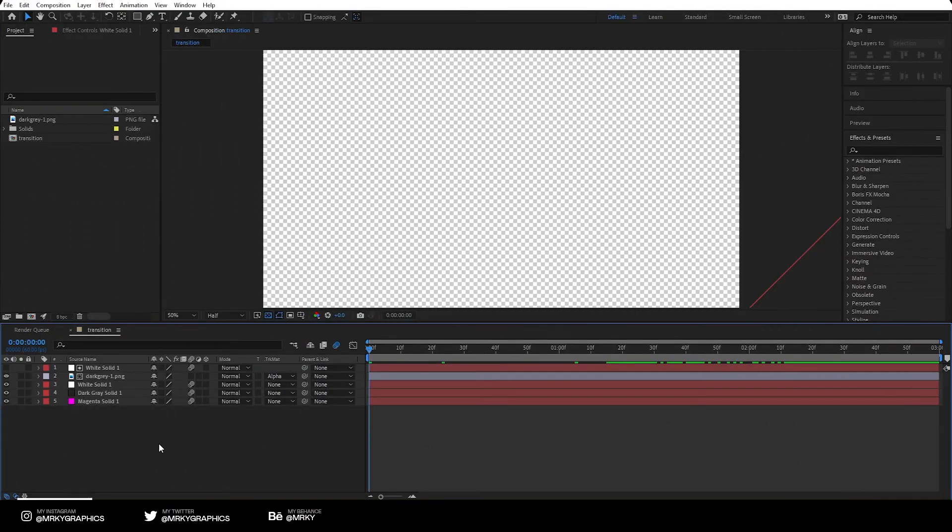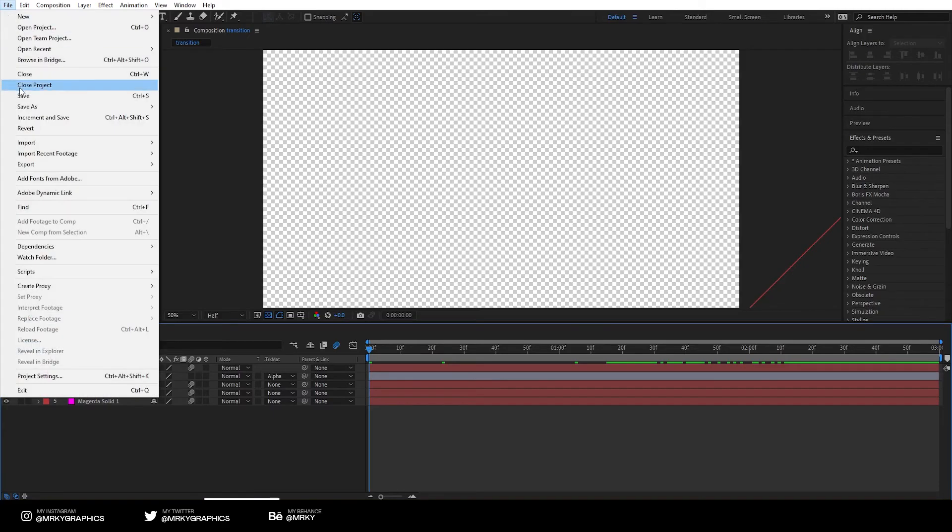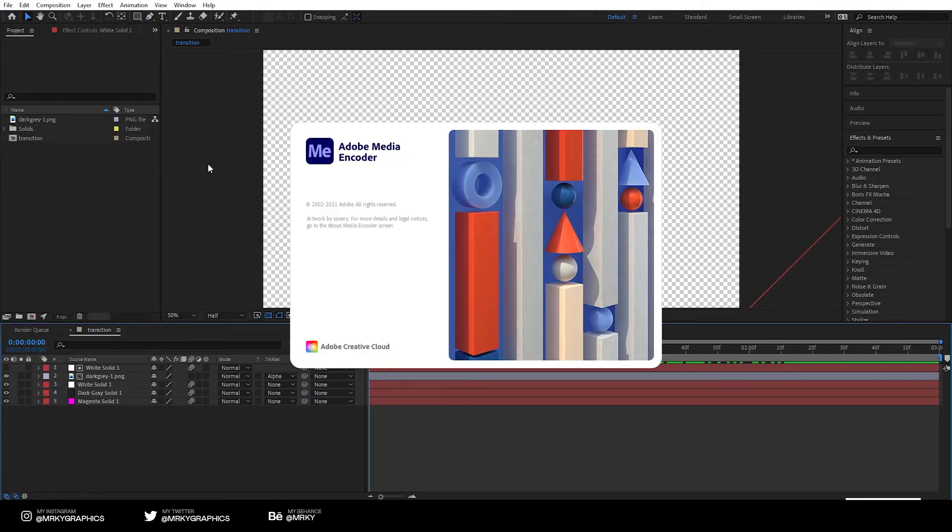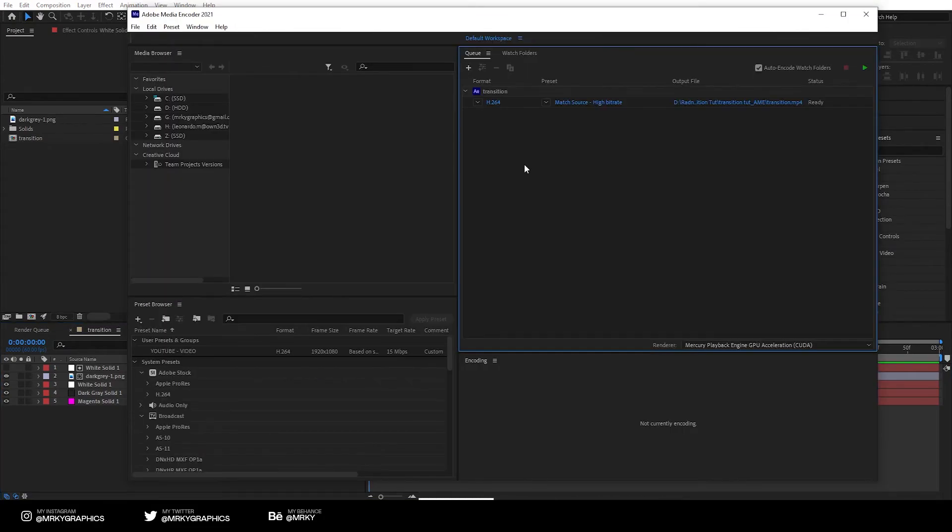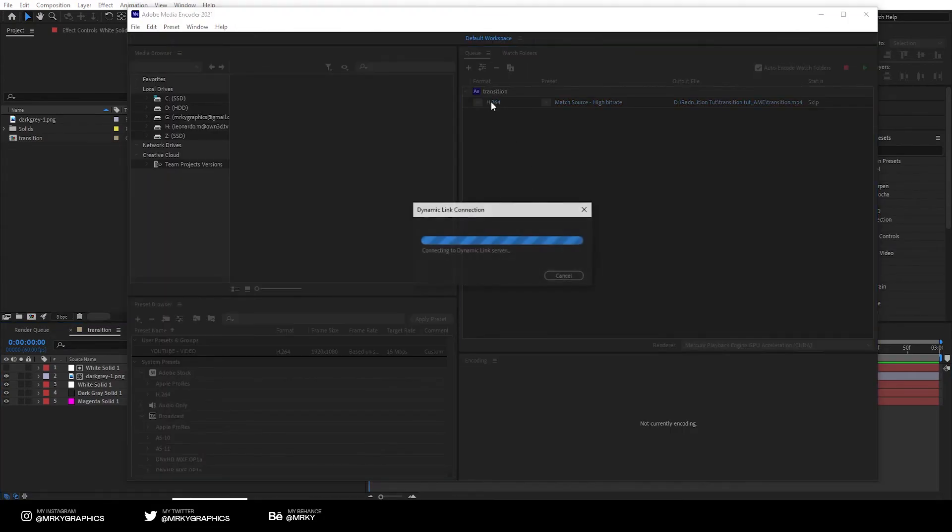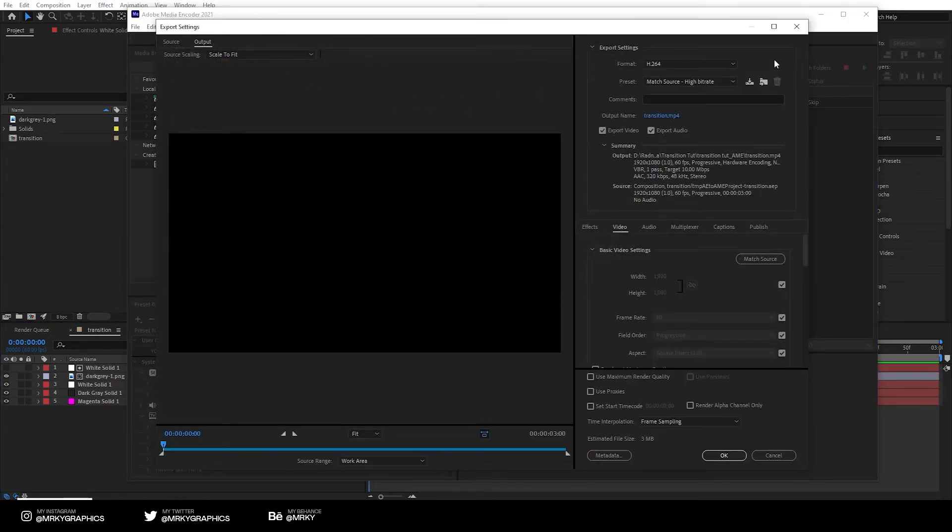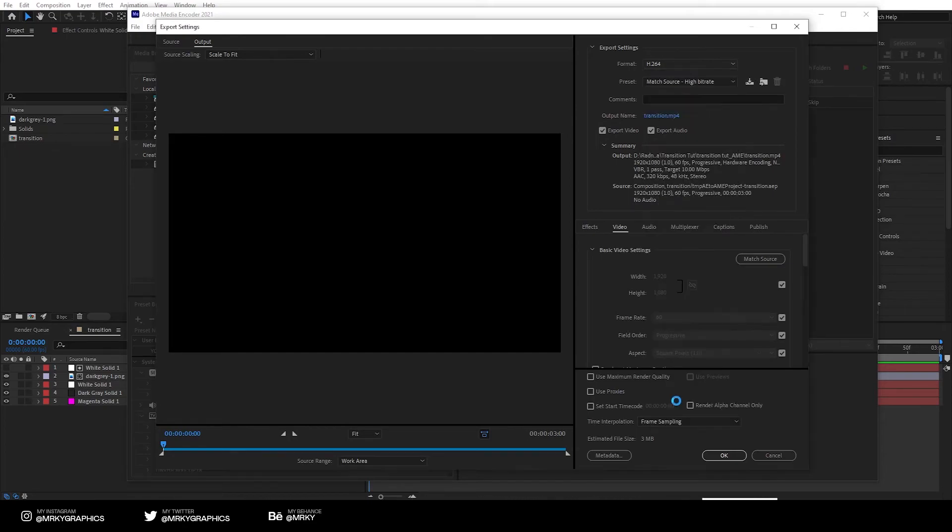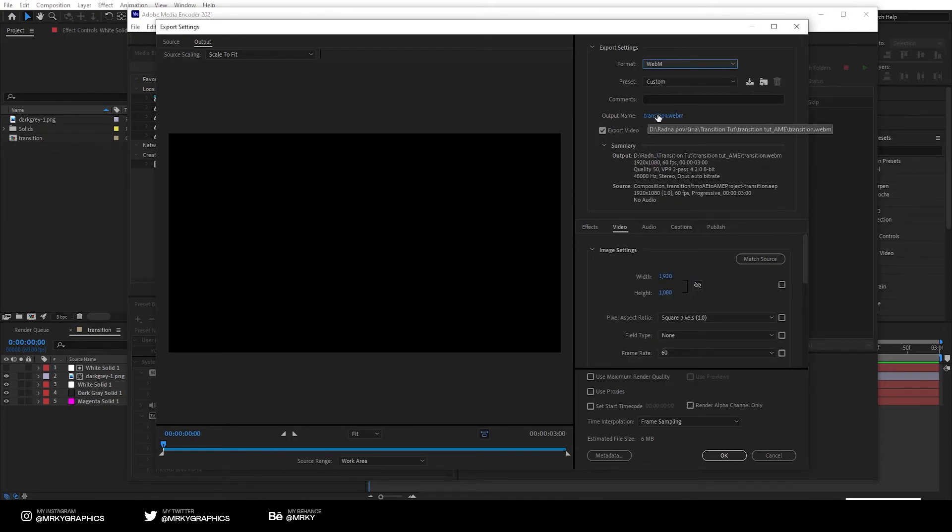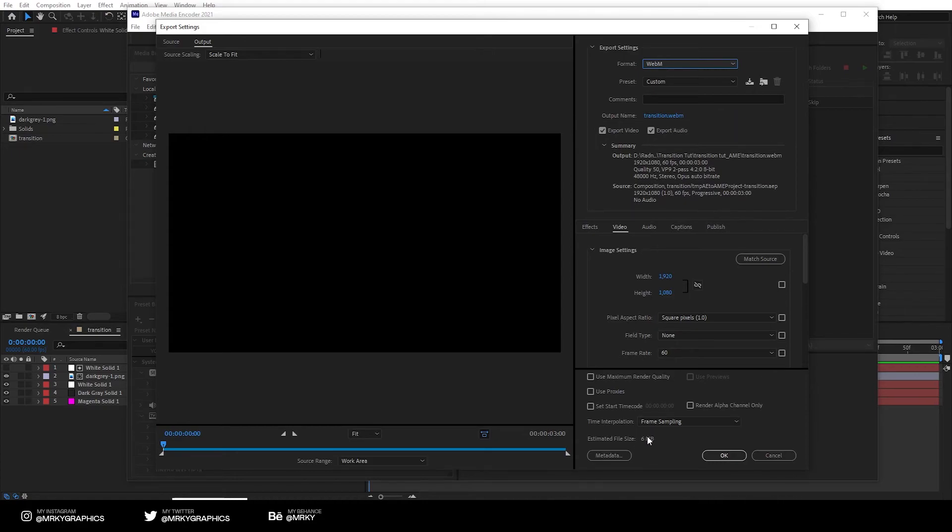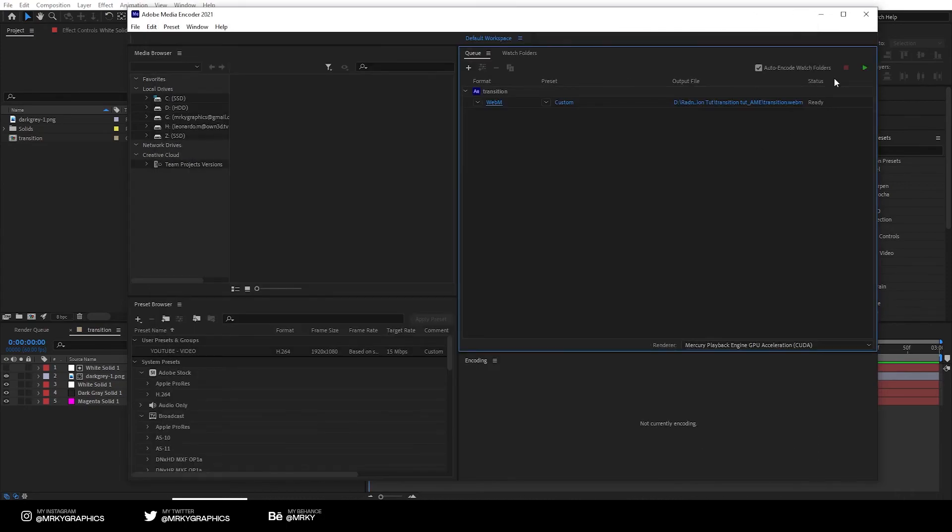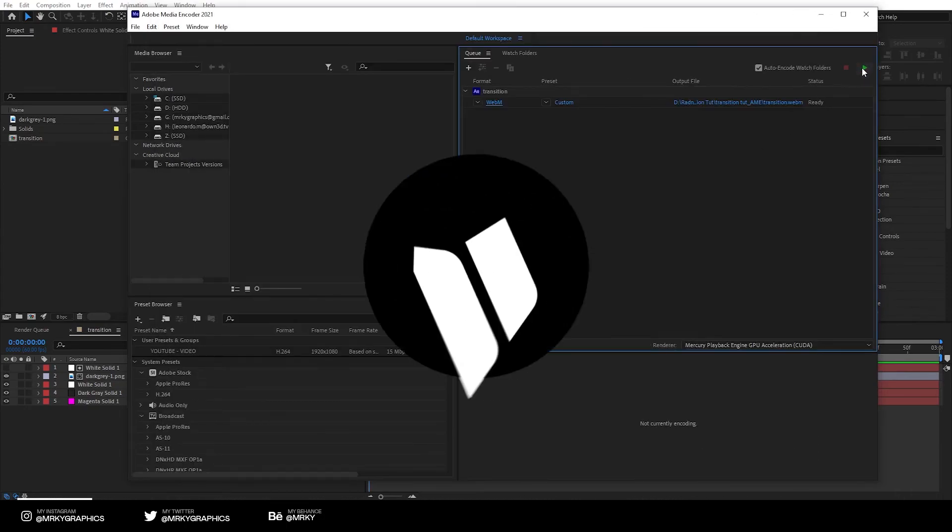Now I'm going to show you how to export it. So click file, export, and add to Adobe Media Encoder queue. Wait for it to load. When it opens up, just click on this. When this window pops up, just click on this and select the webm as the format. Here select where you want to save it. And here you will see the file size. The smaller the file size, the less load your PC will have while streaming, so you want to keep that as low as possible. And just click OK and click render.